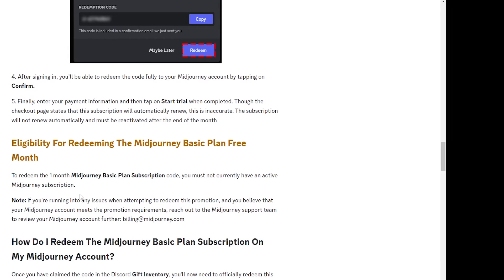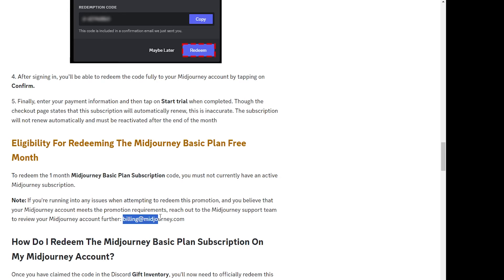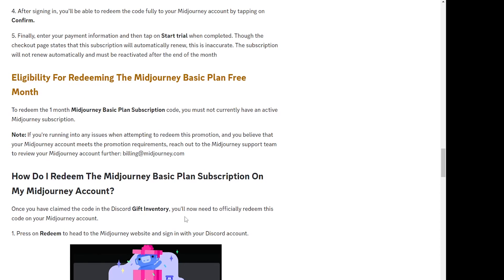So this is basically all the offer which is there for now. If you are having any troubles like claiming it or redeeming it in your Midjourney account, you can also reach out to billing at midjourney.com email for any account related issues or if you're unable to claim or redeem this offer.